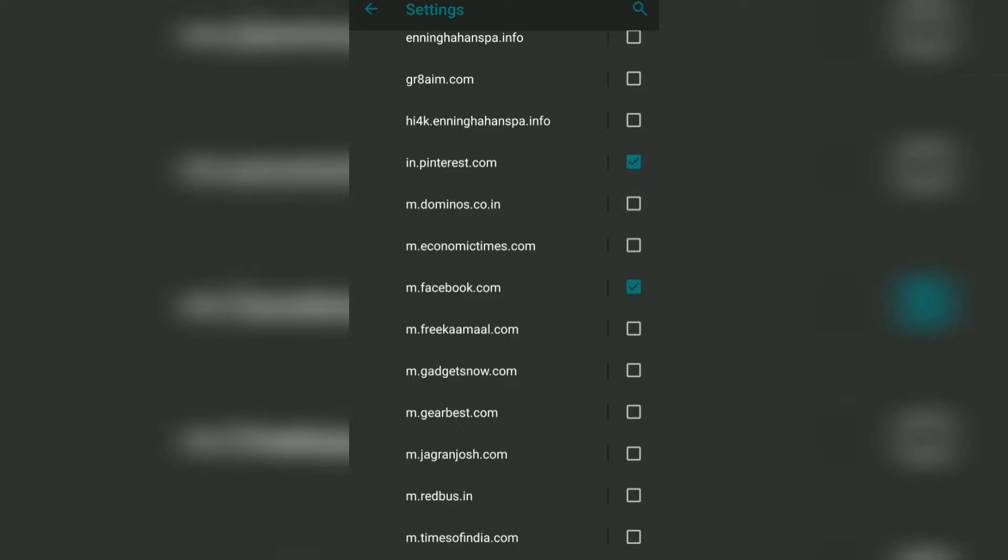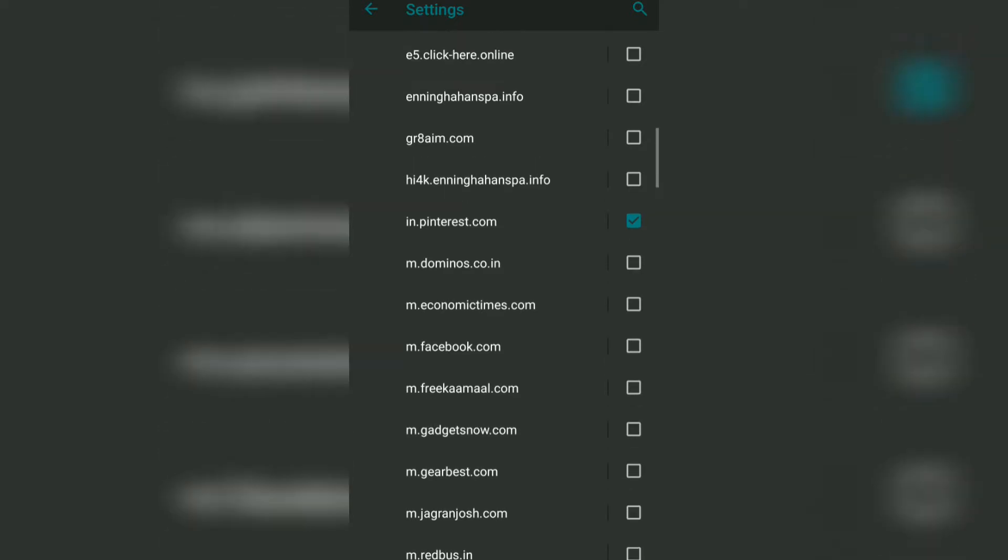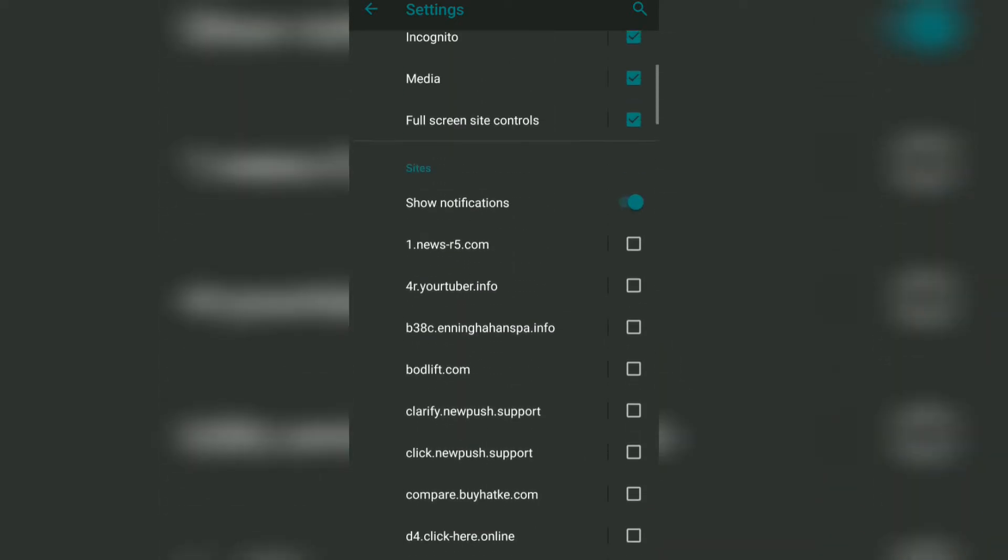What happens is now only the Pinterest notifications you would be receiving, and the Dominos and Facebook notifications will be blocked. Similarly, what you can do is just disable the notifications for all the sites if you don't want to receive them.